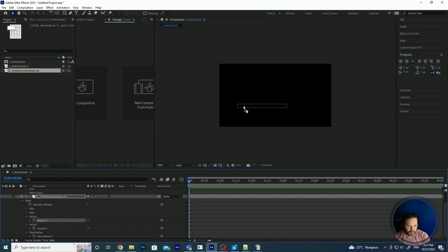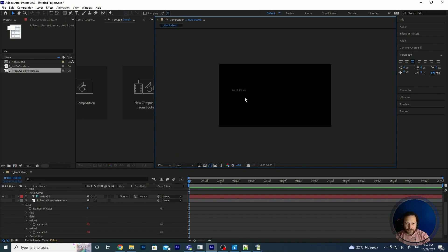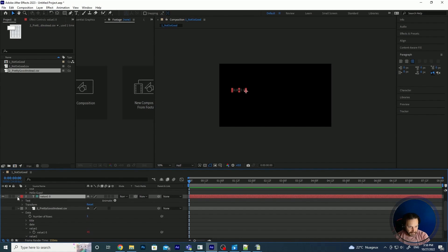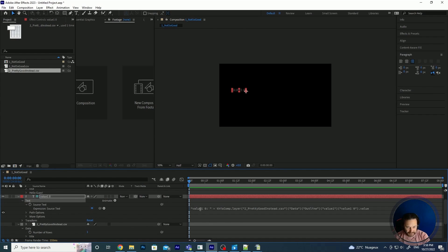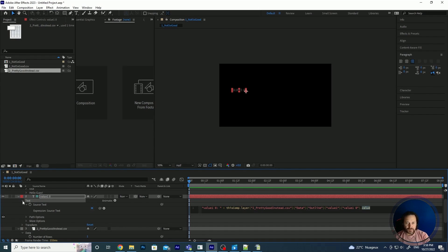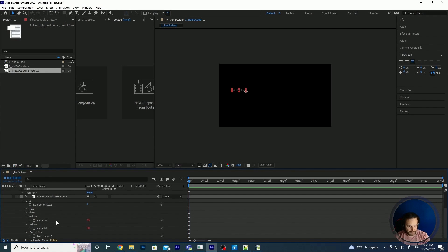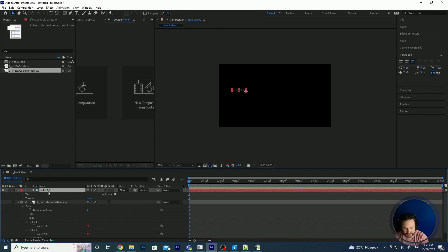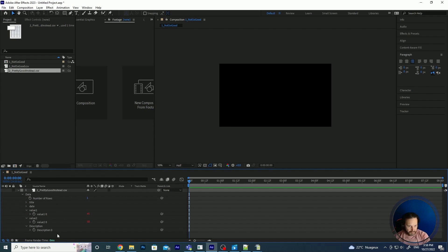You can also drag and drop the CSV directly into the timeline, but if you do that you see it's not really what you want — it creates a guide layer with a text inside with an expression writing 'value zero colon' and then the real value. It's a pretty long expression that you really don't want to use normally.